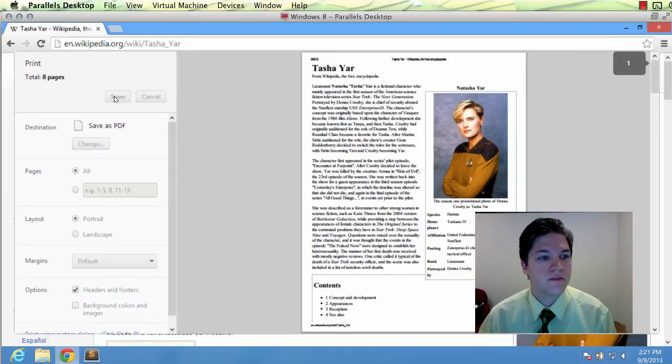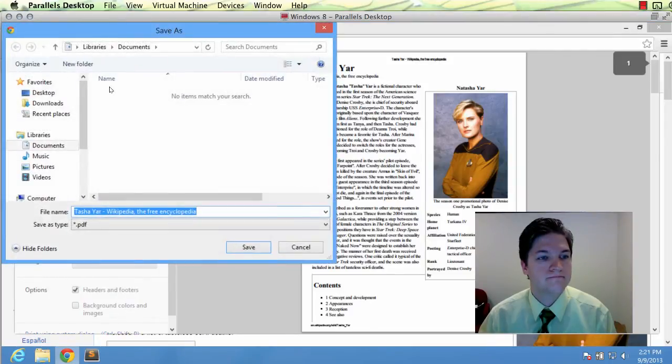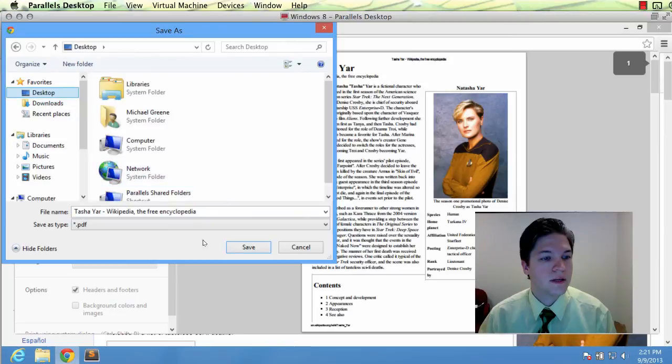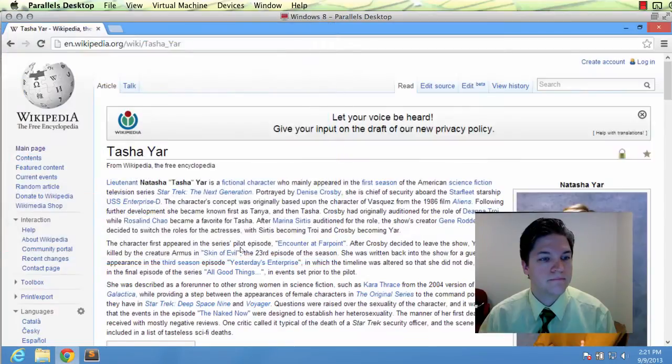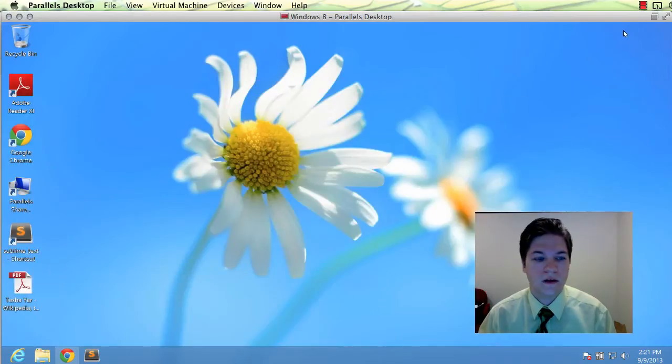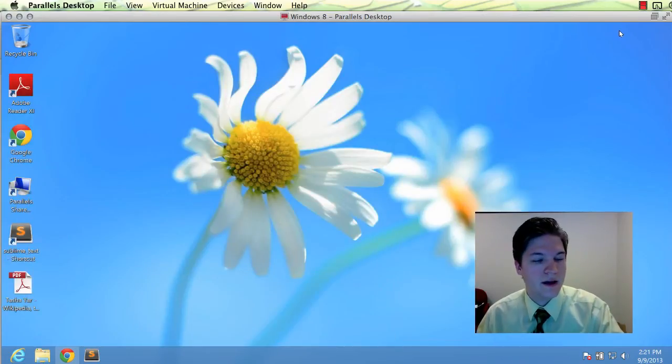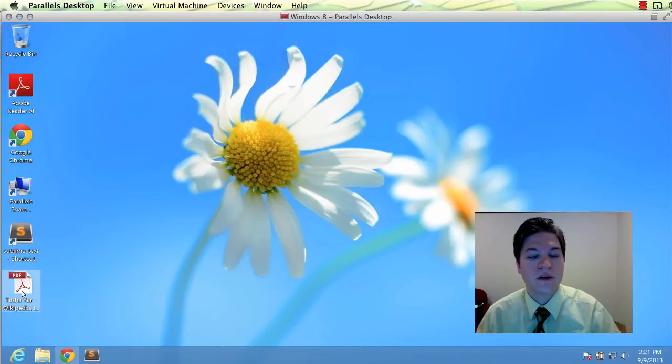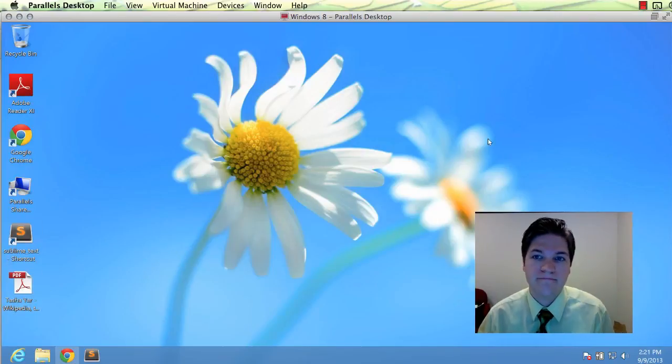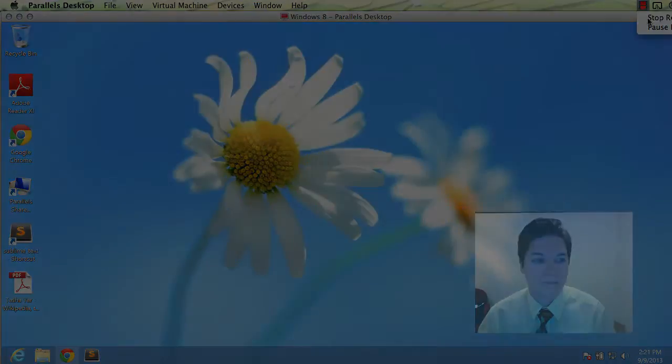And then we hit save. I'll put this on my desktop. And now I have a PDF ready to turn in. Thank you.